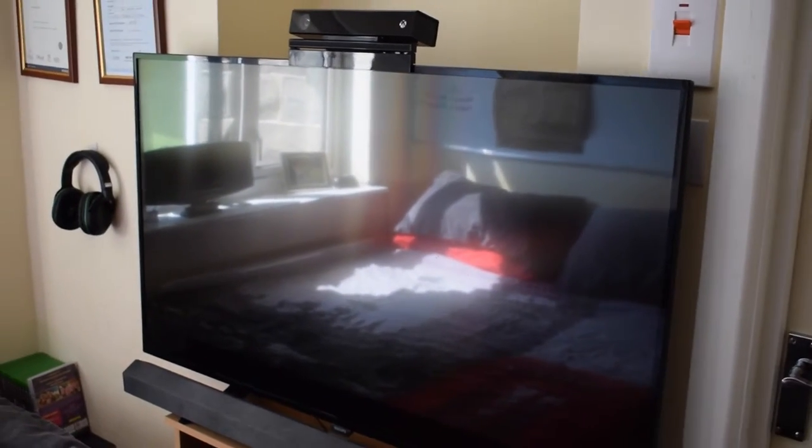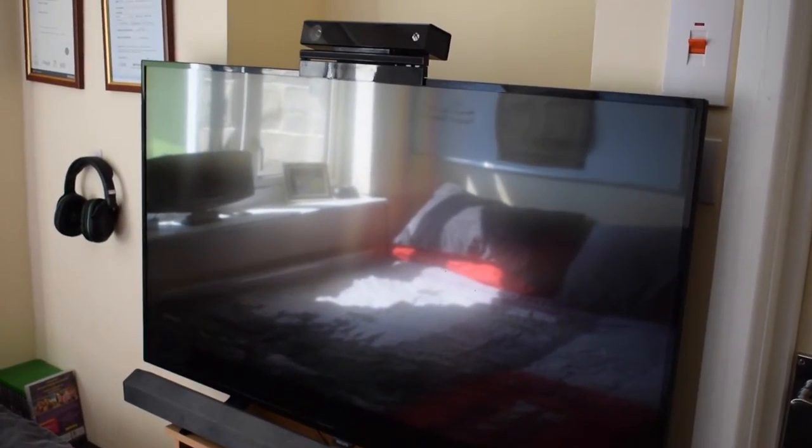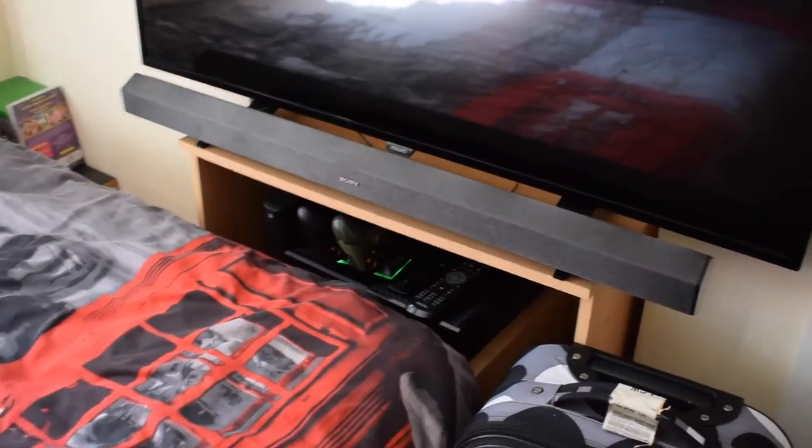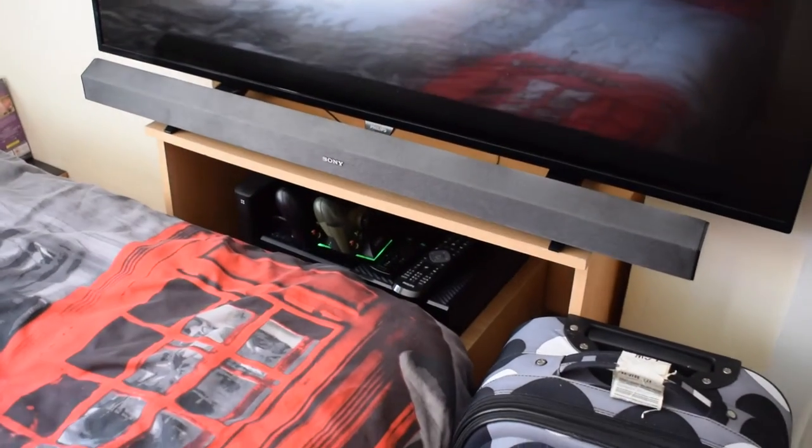Heading over to my TV, it's a 49 inch 4K. In front of that is a 2.1 Sony surround bar.